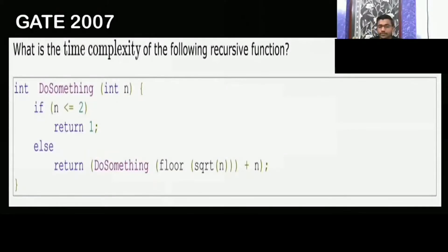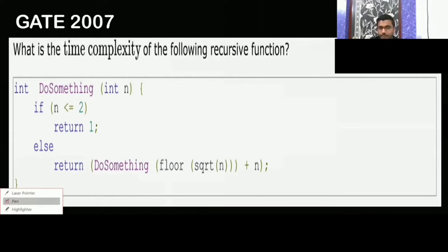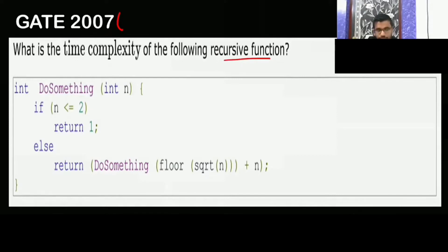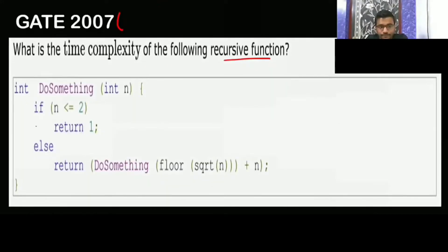What is the time complexity of the following recursive function? This type of question has been repeated so many times. Try to give me the answer. What is the time complexity of the following recursive function?